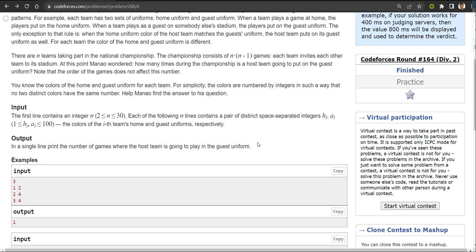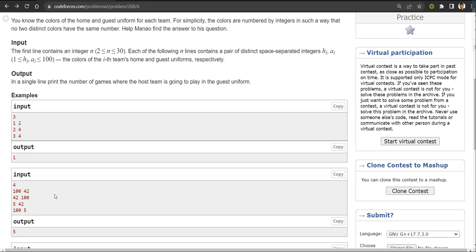In this question, you are given a number of teams, and each team has a home uniform color code and a guest uniform color code. For example, this '4' represents the number of teams. The first column represents the home color uniform of each team, and the second column represents the guest color uniform of each team. Each team is going to play a match with every other team.